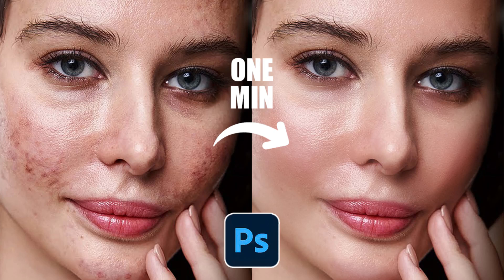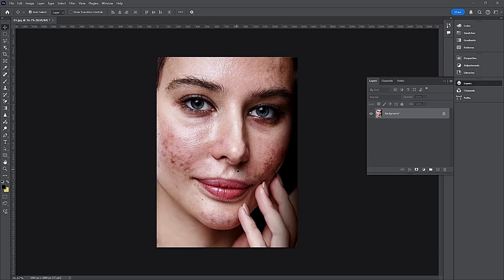Hi everyone! Today I will show you how to achieve flawless skin retouching in one minute using Photoshop.